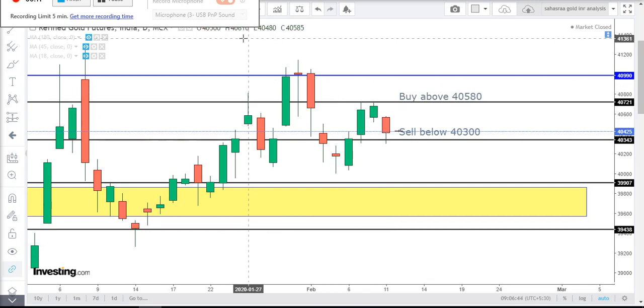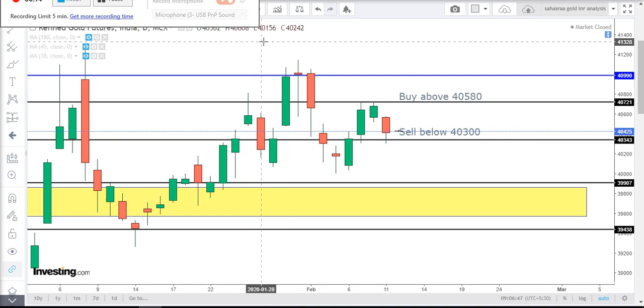Yesterday gold high was 40,577, low was 40,300, and yesterday's close was 40,014.